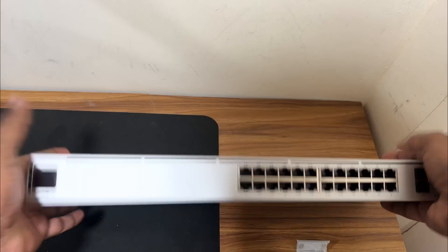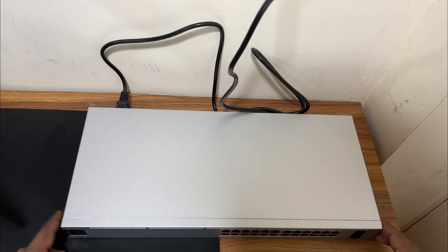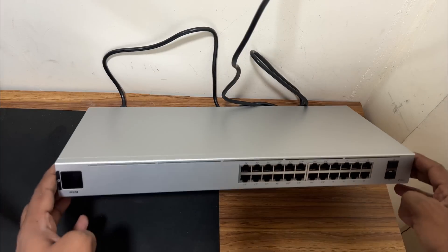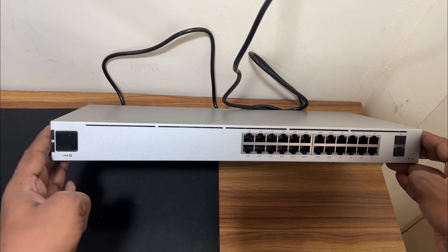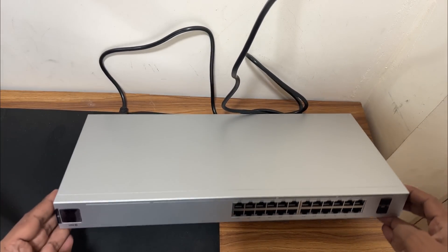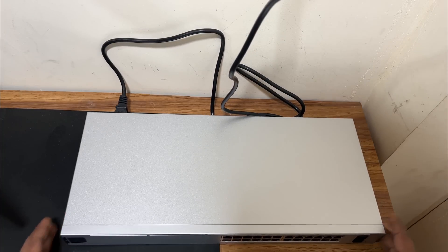Okay that's it. Now we will power on this UniFi 24 PoE switch and try to adopt it on the UniFi controller.